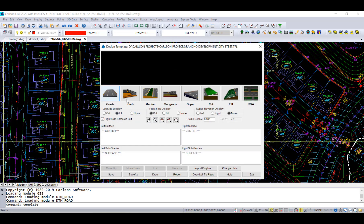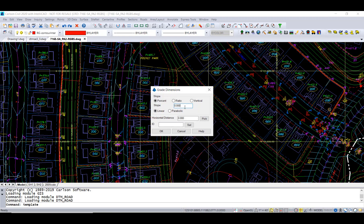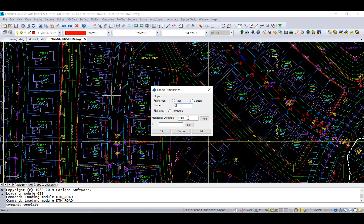For this basic one we're going to first start with the grade. We're going to put in a slope to go from our base point, we're going to go down and away here at two percent or twelve feet. We're going to call that point EP where it ends and say okay to that.